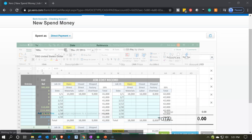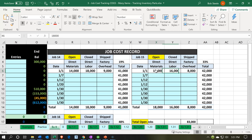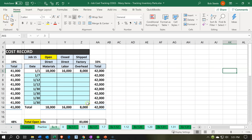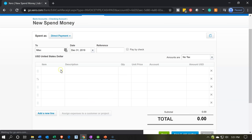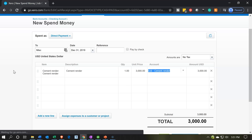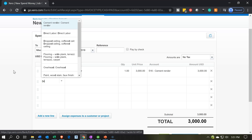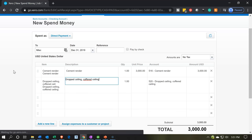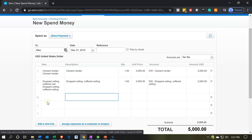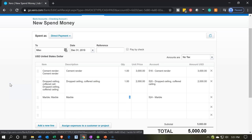We're going to be looking at the direct materials first. We'll be selecting a few items that fall into that category, as we did last time. So we're going to start off with the cement render — that's going to be for $3,000. Then we're going to have the dropped ceiling for $2,000. Next, we're going to have the marble, and the marble is going to be for $5,000.